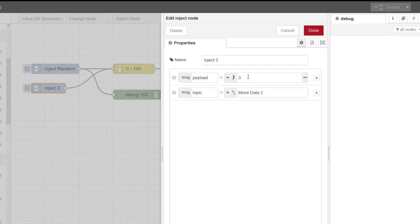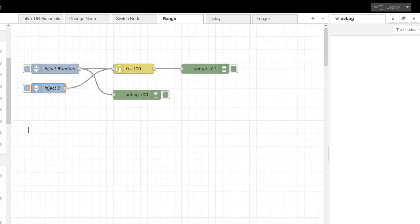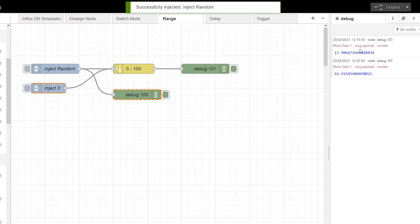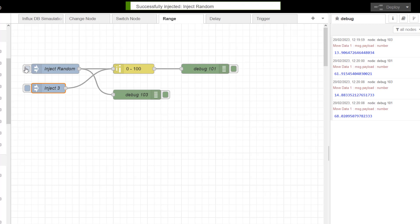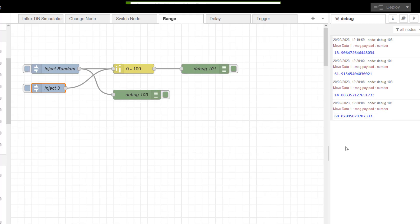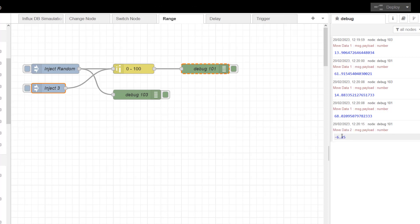So you can see what's happening. If I inject my random, I can see here that my milliamps coming in is 13 and I have an output of 61, and 14, 68. That's fine, I'm happy with that. But if I put in 3, which is less than 4, I now get minus 6.25.